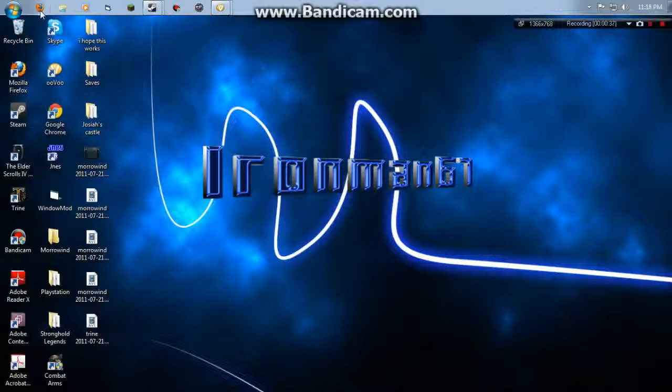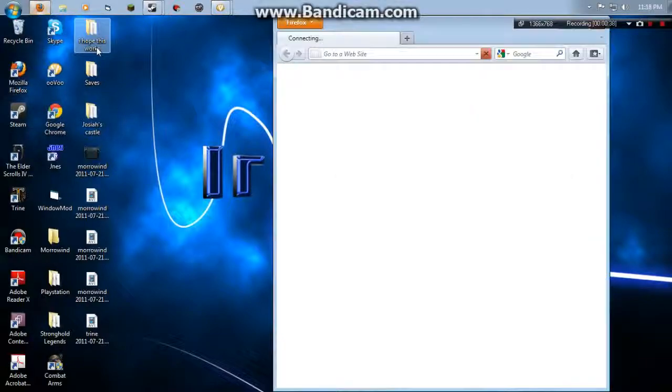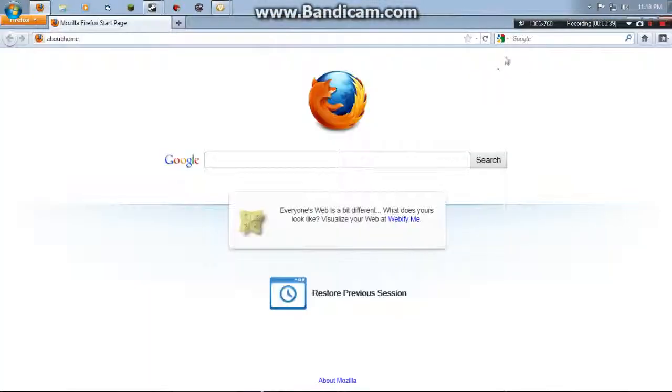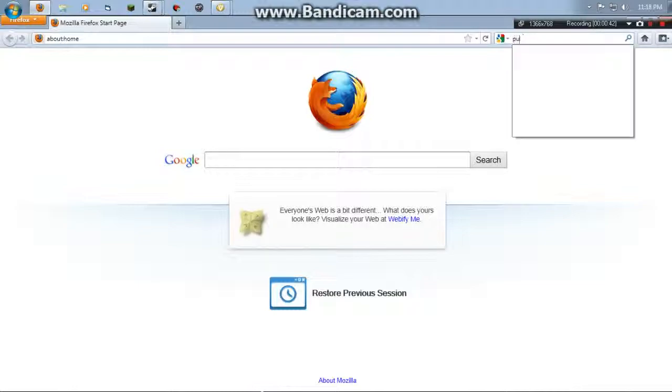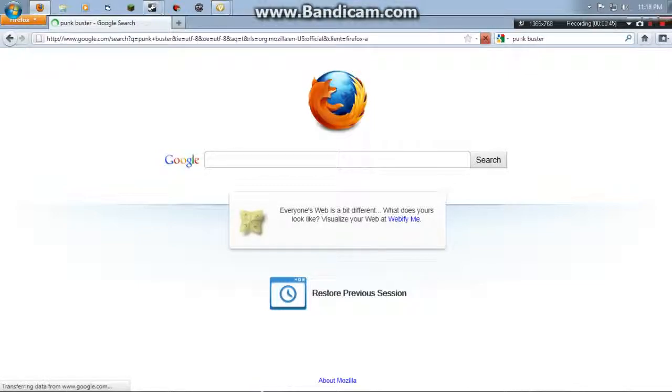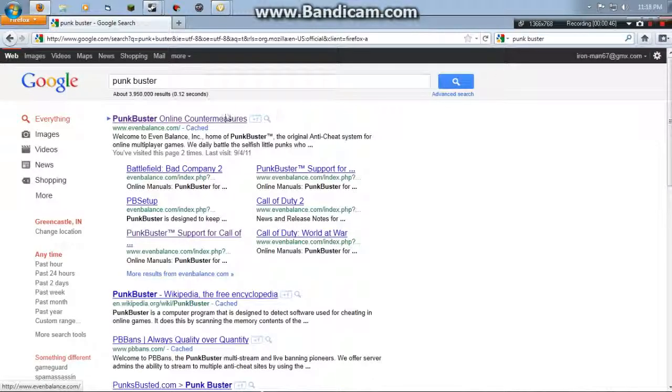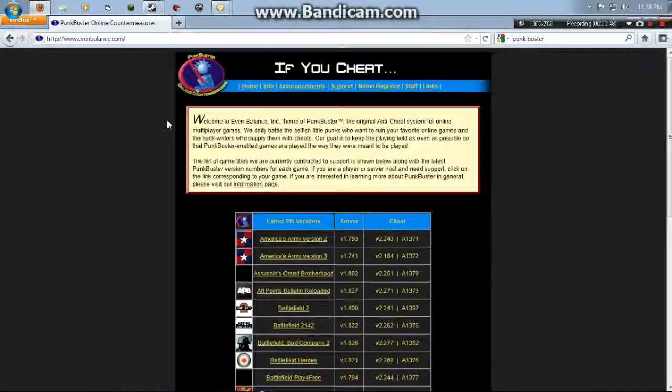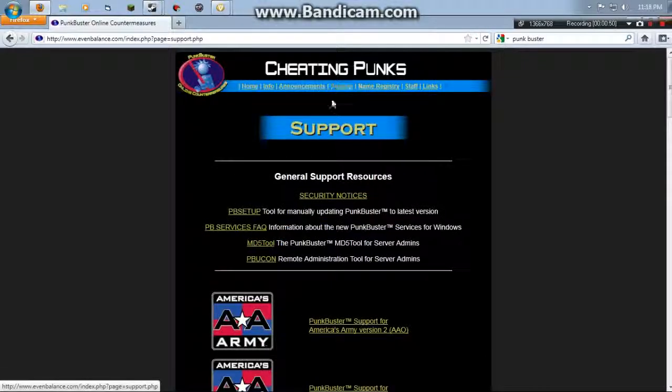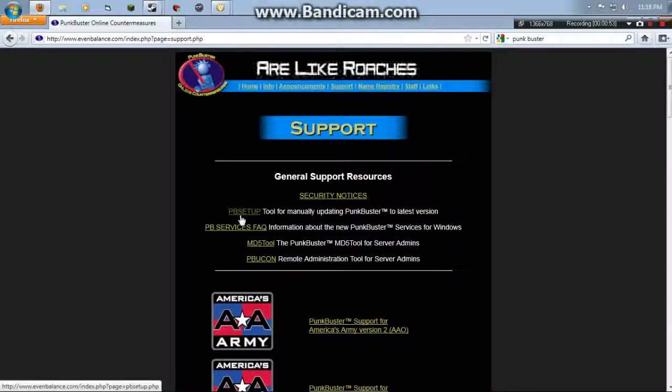So what you want to do is open up your web browser and type in PunkBuster and online countermeasures.